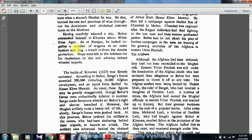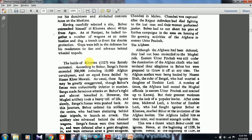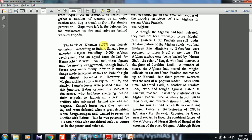Having carefully selected a site, Babar entrenched himself at Khanwa, over 40 km from Agra. As at Panipat, he lashed together a number of wagons as an outer bastion and dug a trench in front for double protection; gaps were left in the defences for his musketeers to fire and advance behind wheel tripods. The Battle of Khanwa in 1527 — just one year after Panipat — was fiercely contested. According to Babar, Sangha's forces exceeded two lakh, including 10,000 Afghan cavalrymen and an equal force from Hassan Khan Mewati.